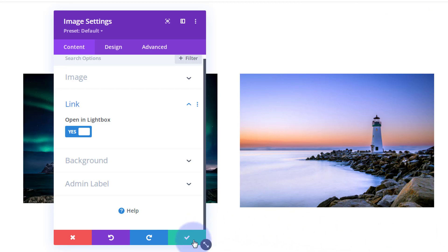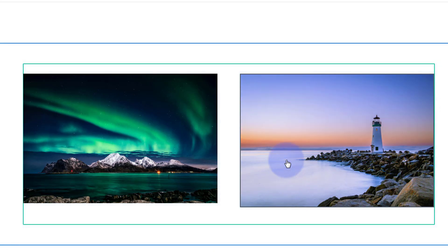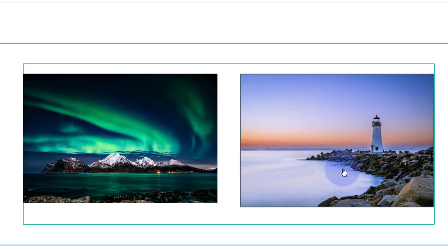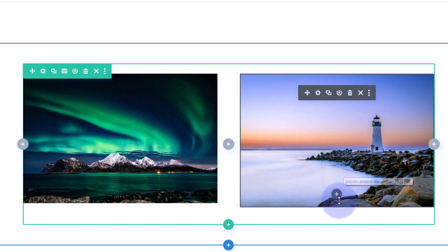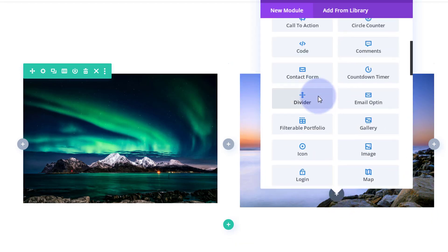We've got our image set to pop out into a lightbox, but I want to add a couple of hotspots — perhaps one on the lighthouse like we did earlier, and one on the rock. You can add as many as you want. To do that we're going to add a little icon module, so I'll click here, hit the dark button to add a new module, and find the icon module.